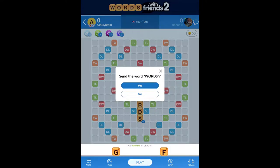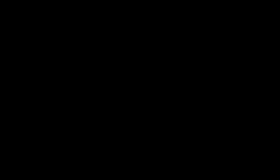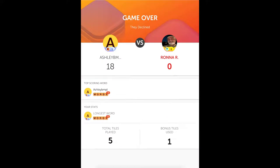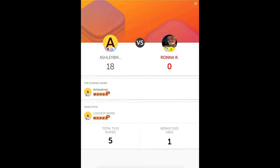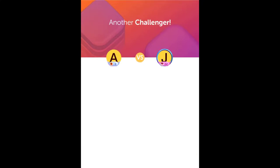The other person declined to play with me, but that's fine — if they don't decline, they would just play and the game would go back and forth. I'm going to hit the X on this now, and they'll find another person. You just go to Next Game and they'll match you up with somebody else, and then you can just accept the challenge.